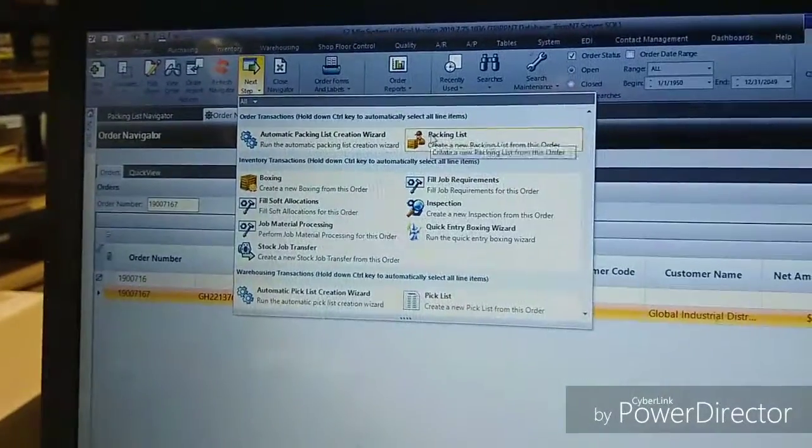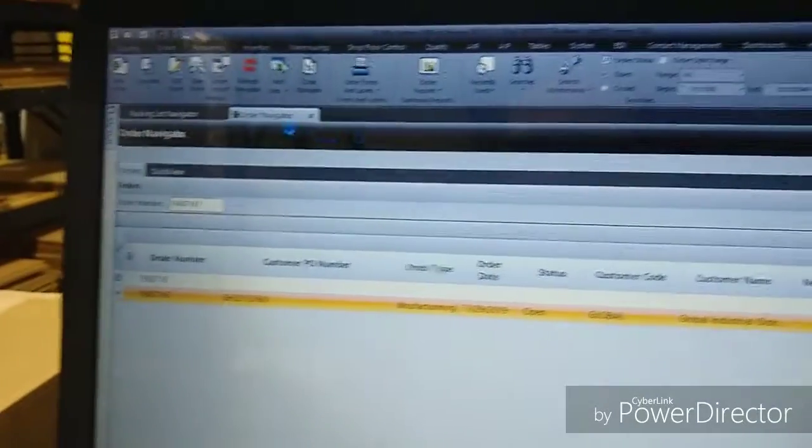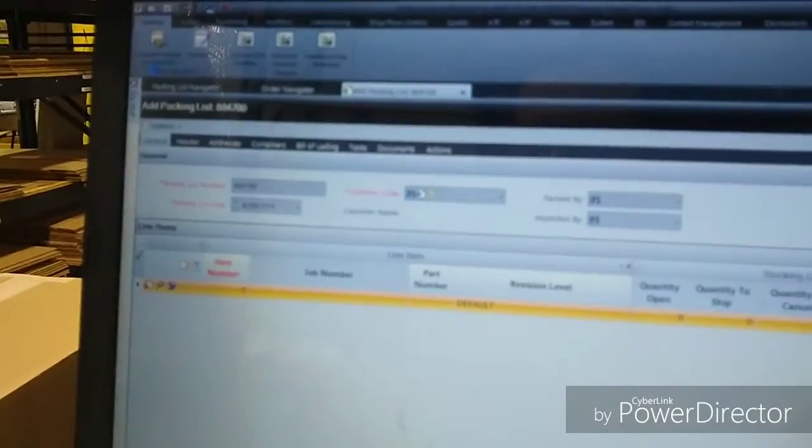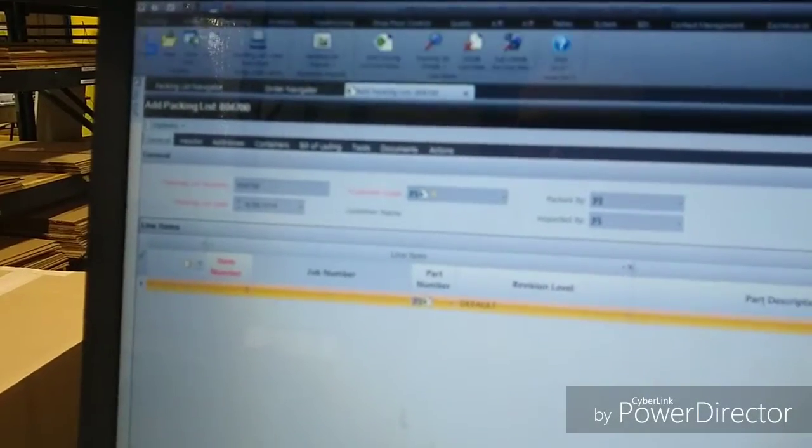Next Step, Packing List. And then when it pops up here, okay. That's it.